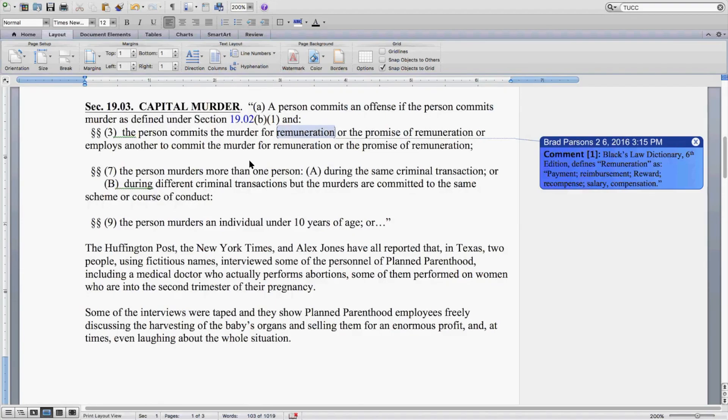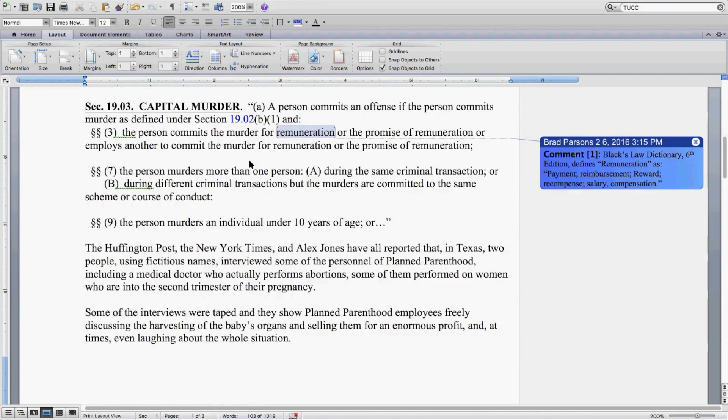I'm going to break away from the text here. I made a comment. Black's Law Dictionary, 6th edition, defines remuneration as payment, reimbursement, reward, recompense, salary, compensation. Unquote. Back to the text.